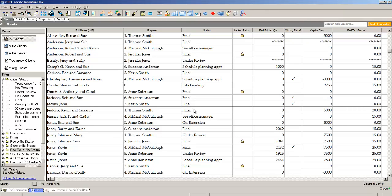The other great thing about our status capability is you don't have to do it one at a time. You may have 5, 10, 20 returns that you'd like to change the statuses of all at one time. You can do that very easily in LACERT. Here's how.